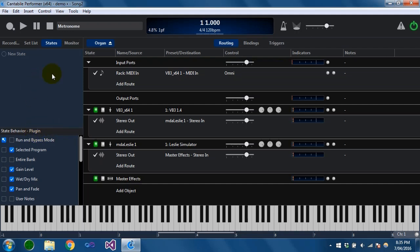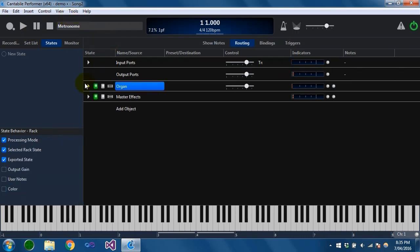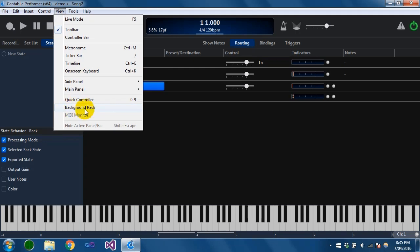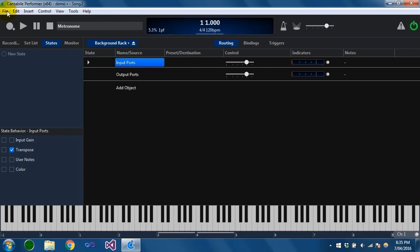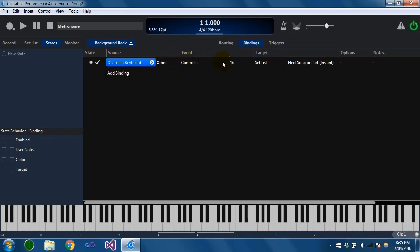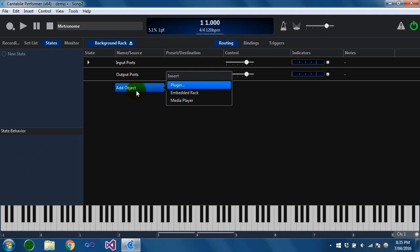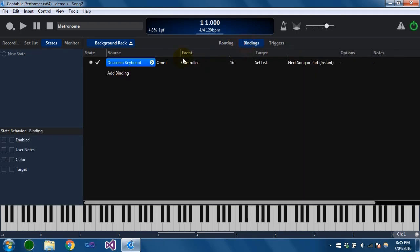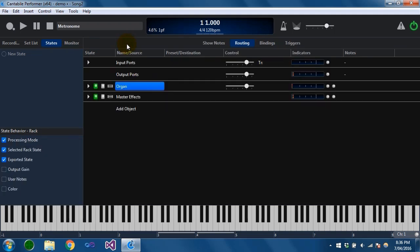The final thing I want to show you is what's called the background rack. In the View menu there's a 'background rack' command. This is a rack that is always running in the background. Typically it's used for bindings — for instance, I've got one set up where the on-screen keyboard controller 16 loads the next song or part in the set list. You could put all sorts of bindings in here and they'd be available across all songs no matter which one is loaded. You could also load a drum machine on channel 10 for example. Primarily this is used for bindings from an external control surface onto globally available commands in Cantabile.